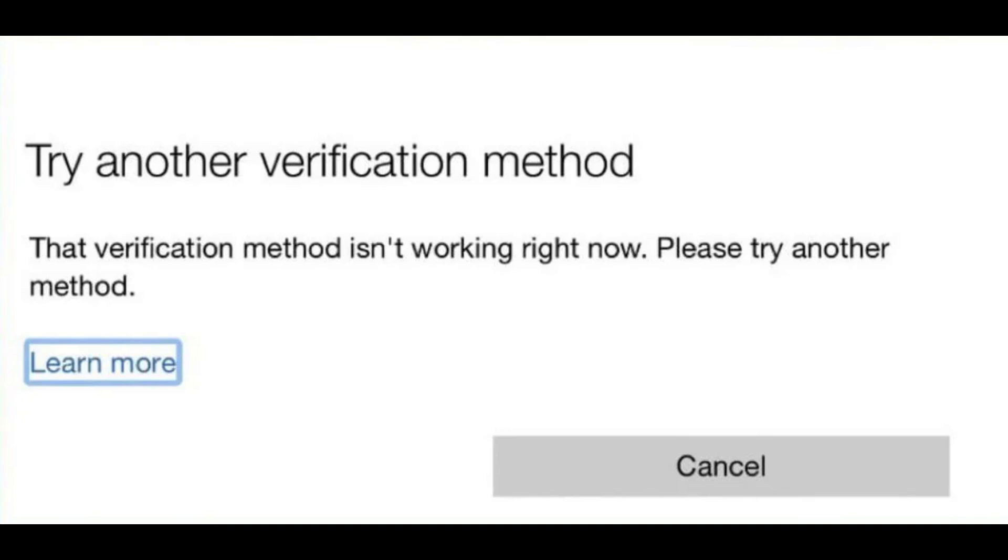How to fix verification method isn't working right now on Windows. Hello guys and welcome back to the channel. In today's video, I'm going to show you how you can fix the error of verification method isn't working right now.